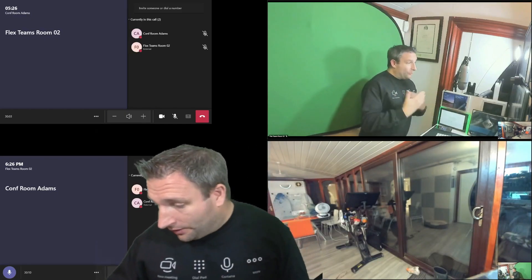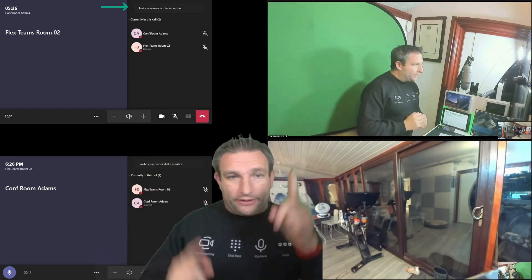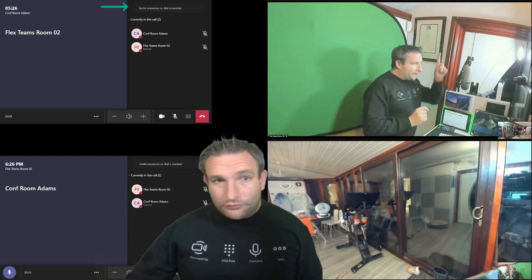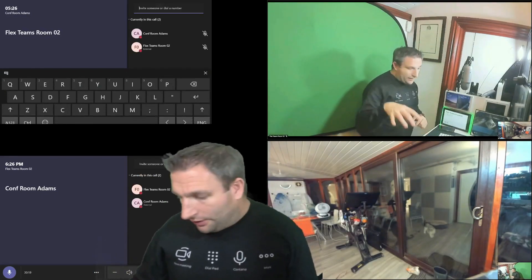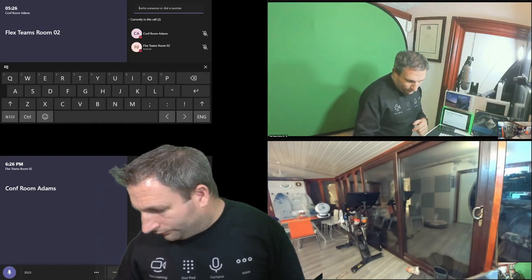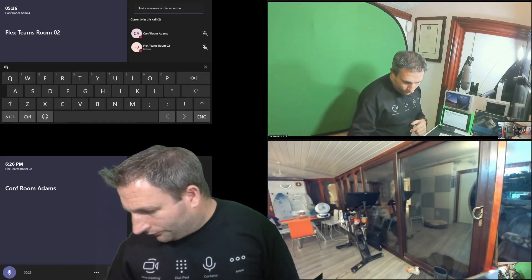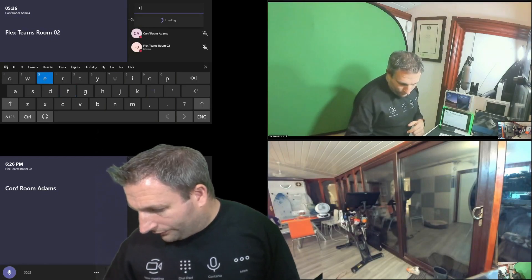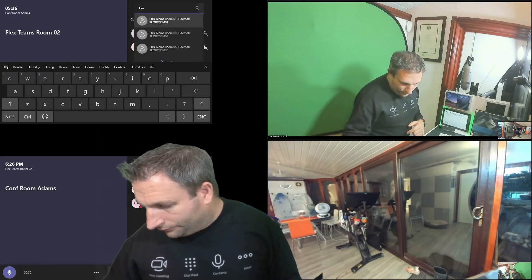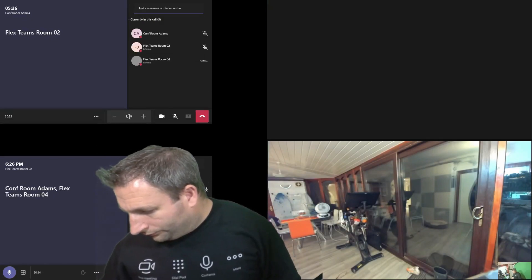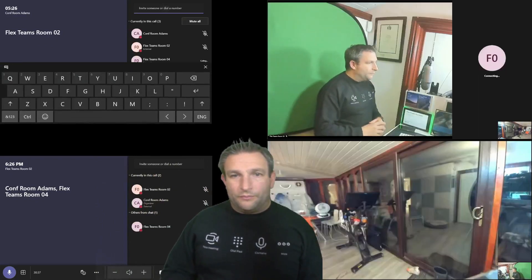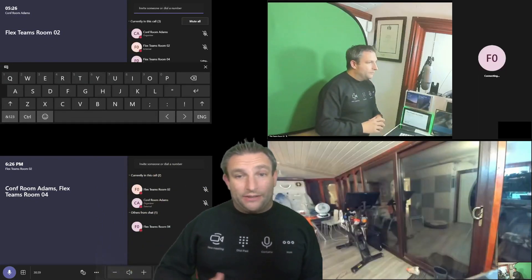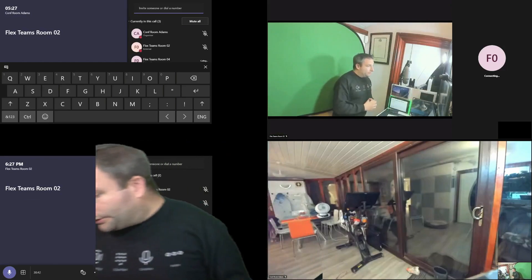So I can simply tap on the invite someone to the call at the very top. And I can put in that name. So let's invite another room. Let's get room number four, for example. Now that's escalated that to a meeting now. Let's answer the call.